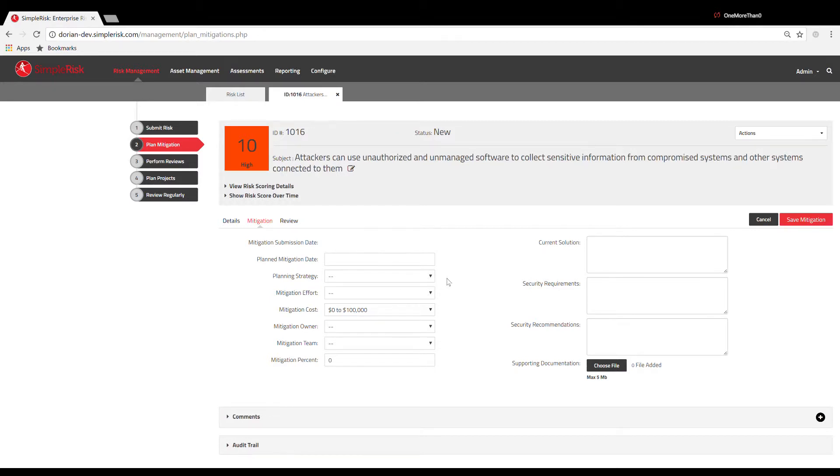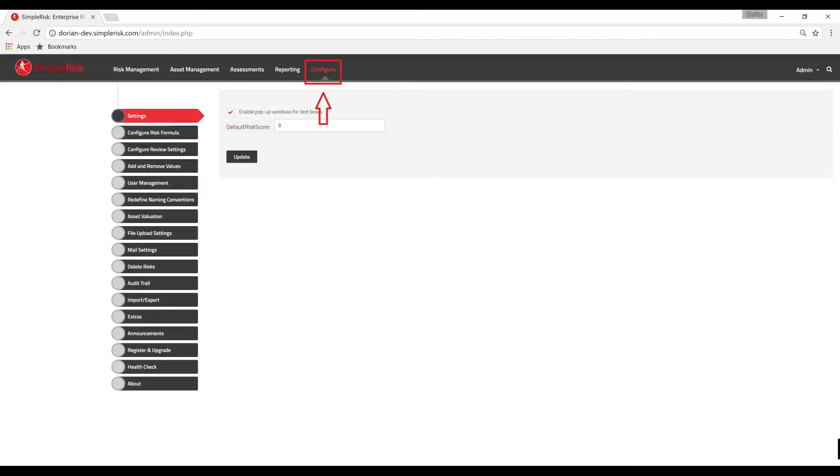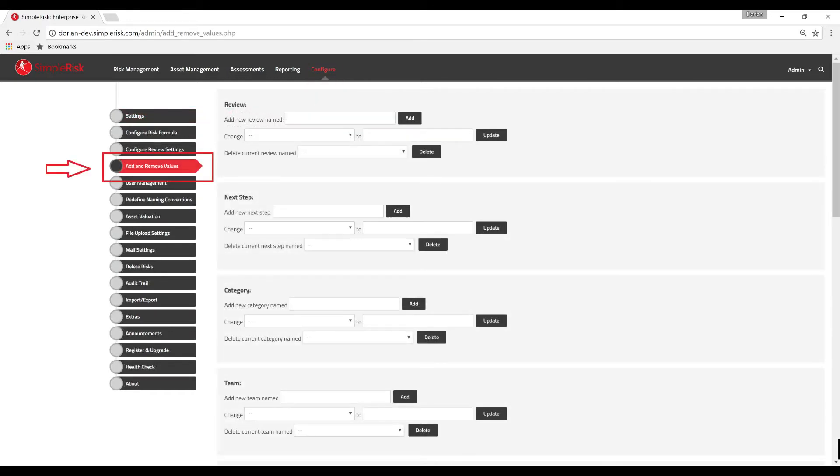While you are in the Plan Mitigation panel, several input fields are displayed. The input fields with dropdowns contain preset values. These values can be changed by navigating to the Configure menu at the top, followed by the Add and Remove Values page on the left.